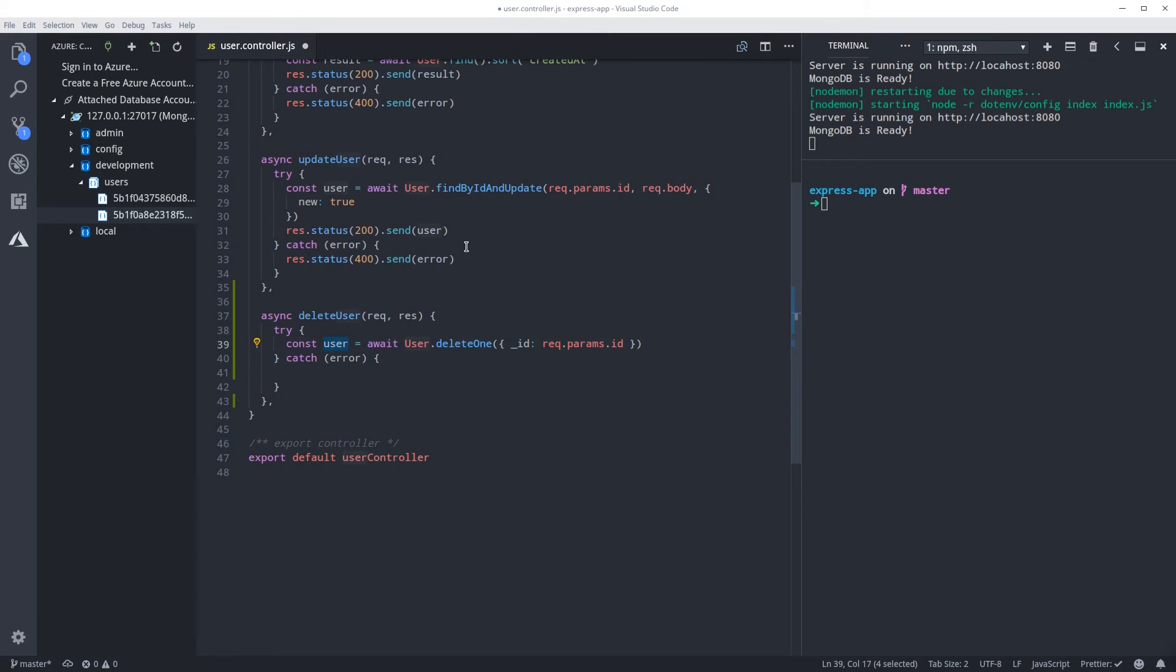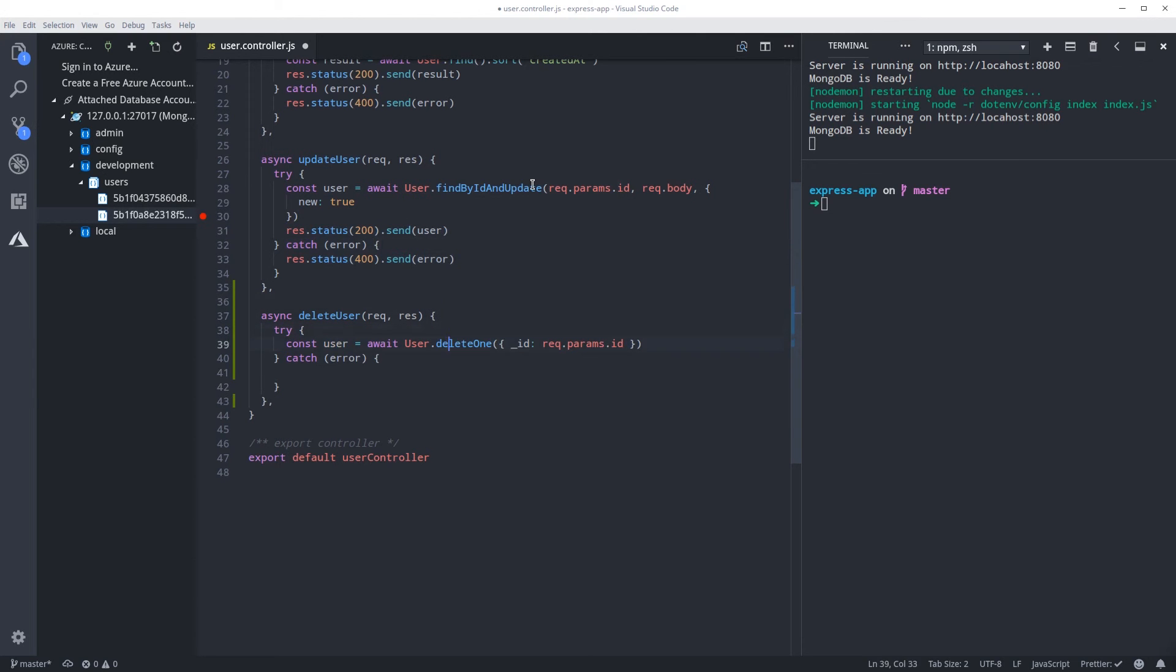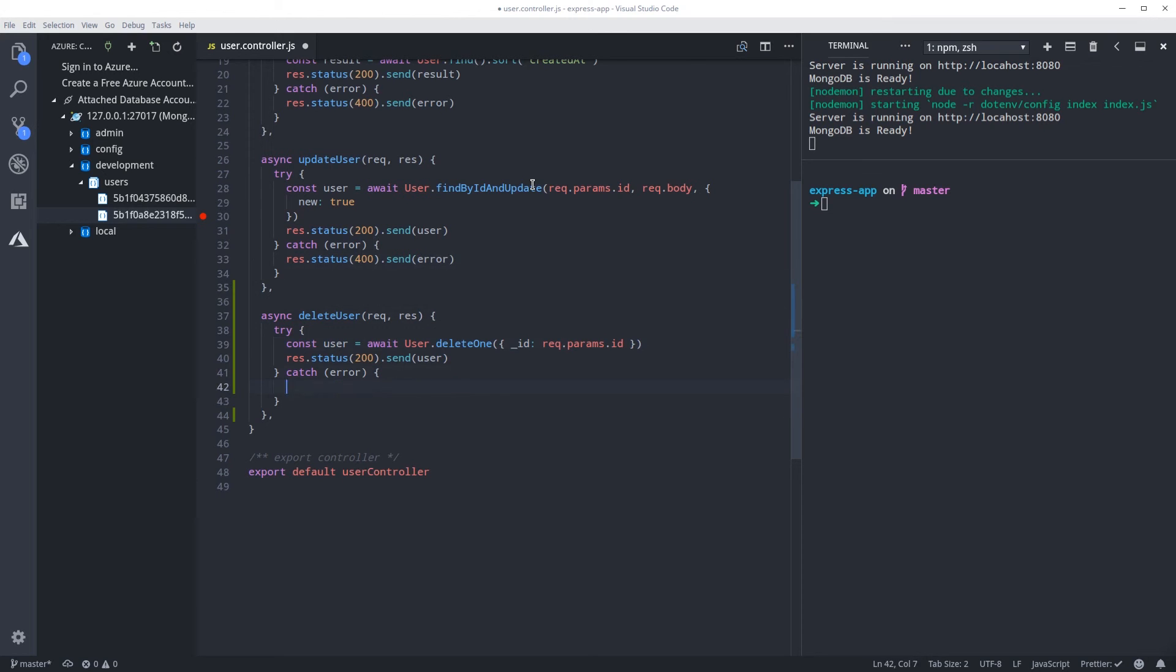So let me just actually copy this block over here. There, and also the error.